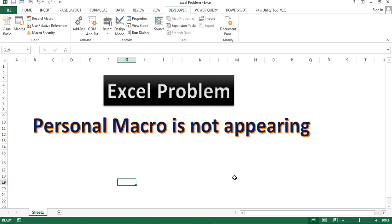Hello friends, welcome back. My name is Priyendra Kumar. In this video I'll tell you about an Excel problem that is personal macro is not appearing.